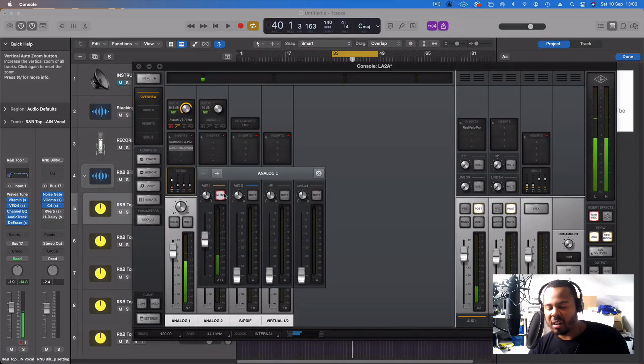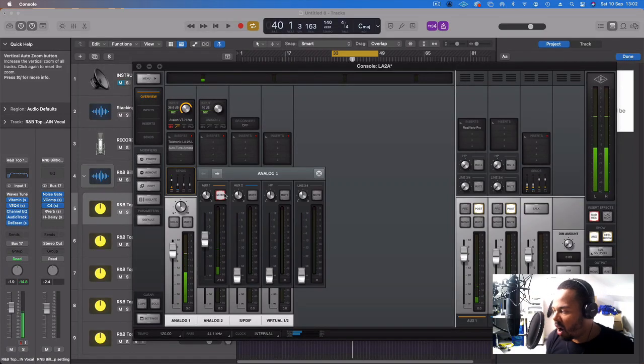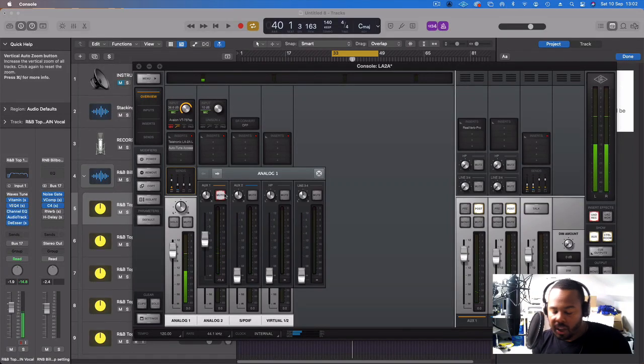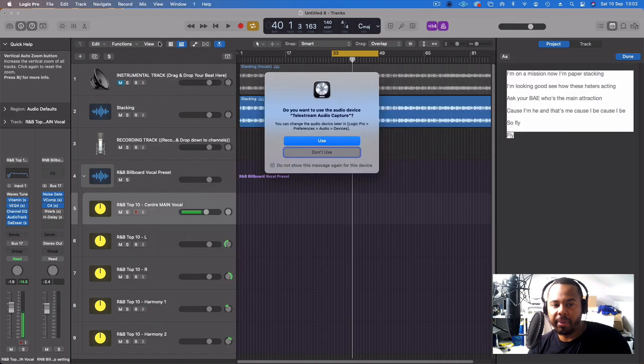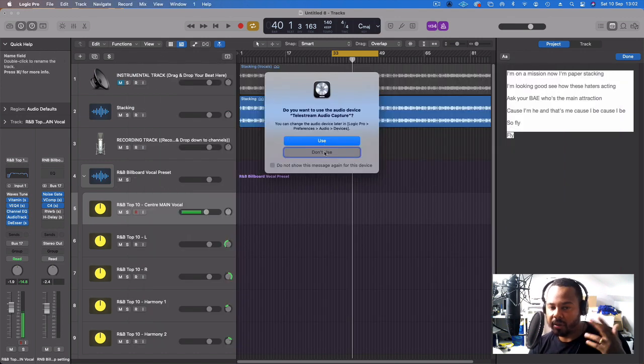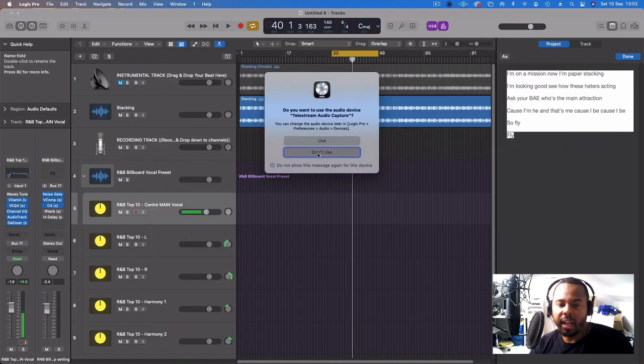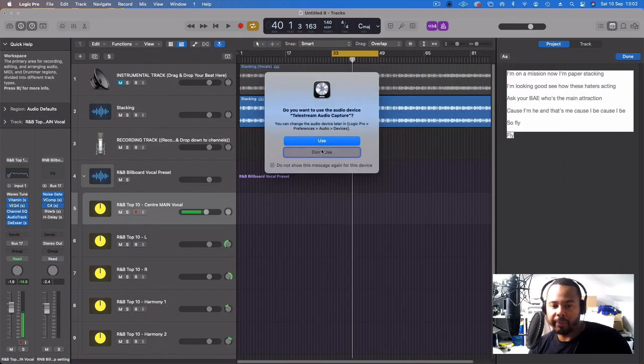In this video I'm going to track some jazzy R&B vocals in Logic Pro using the Apollo Twin. Let's jump into it — here's the beat I got from the customer on Fiverr, let's hear it back.